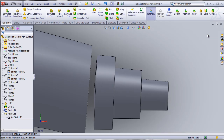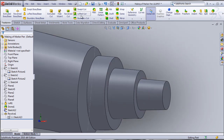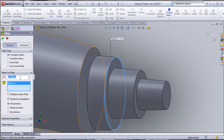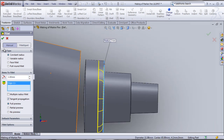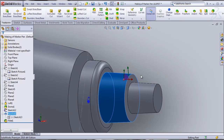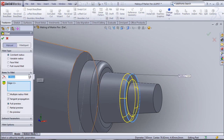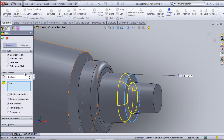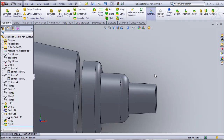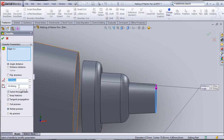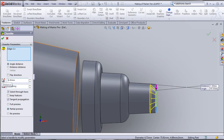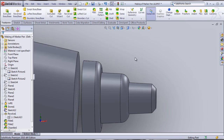I'll use the fillet tool to give a 1mm fillet on the back edge, then a 1.5mm fillet on another edge, and a chamfer of about 0.7mm at 45 degrees on the front edge. These details add realism to the pen model.